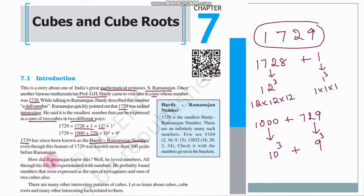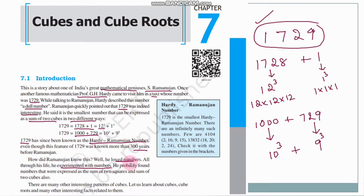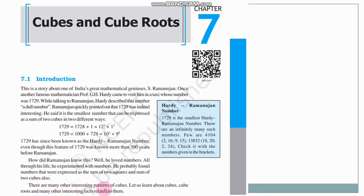This 1729 number was known before Ramanujan's time — about 300 years ago. But it is now associated with Ramanujan's name because he loved numbers and experimented with them all through his life, finding numbers expressed as sum of two squares and sum of two cubes. There are many other interesting patterns of cubes — let us learn more about cubes, cube roots and many other interesting patterns related to them.